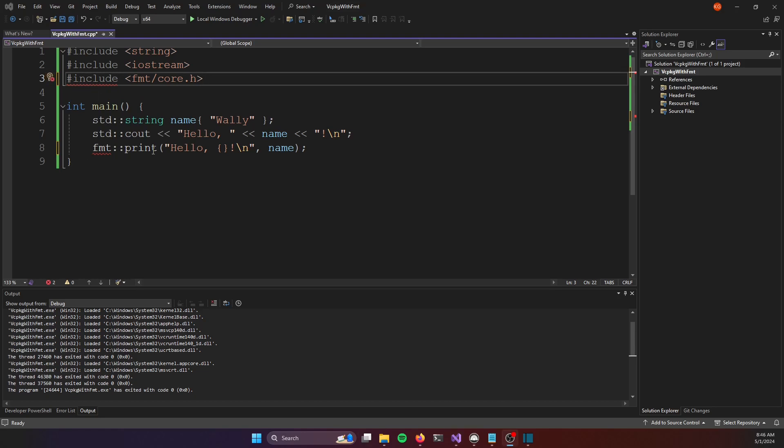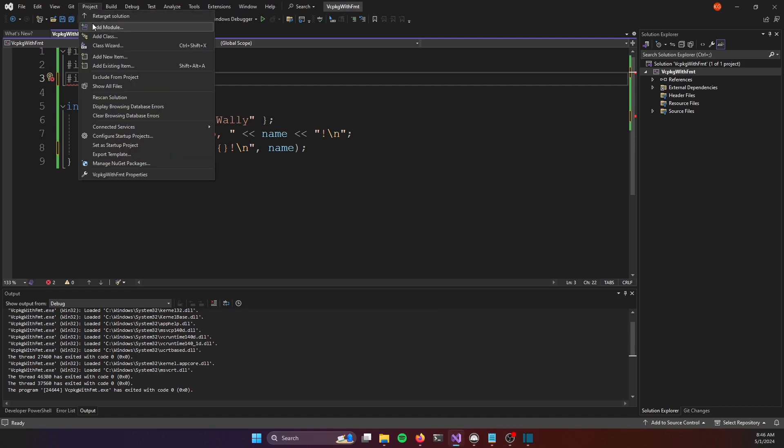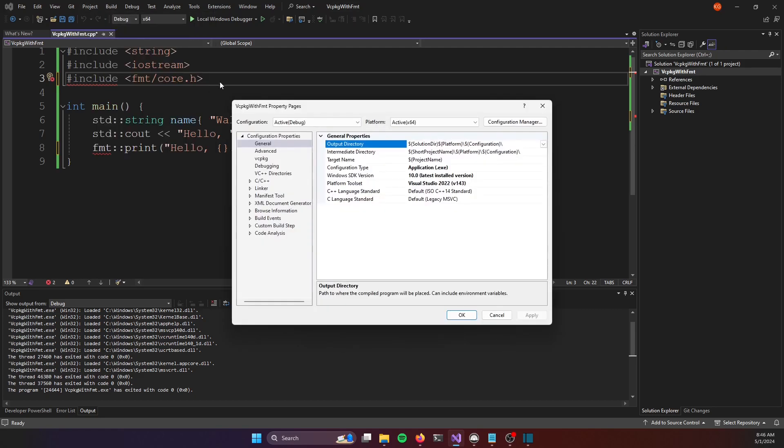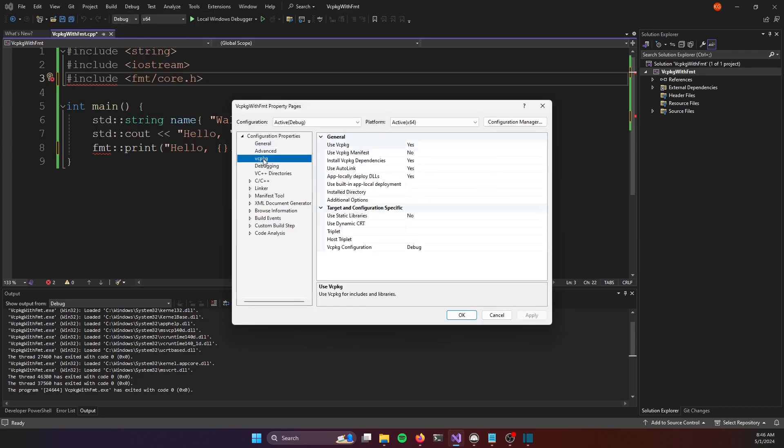One thing we need to do to set up all of our projects for use with vc package is go to the project properties under the project menu going to the vc package section and we want to make sure this setting for use vc package manifest is set to yes.